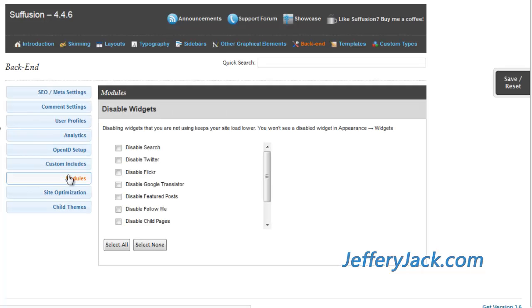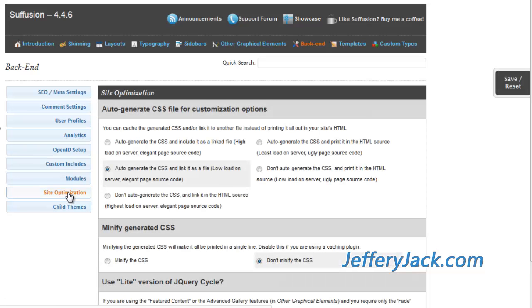The Site Optimization section contains several modifications that can be implemented in order to reduce the page load speed of your website.